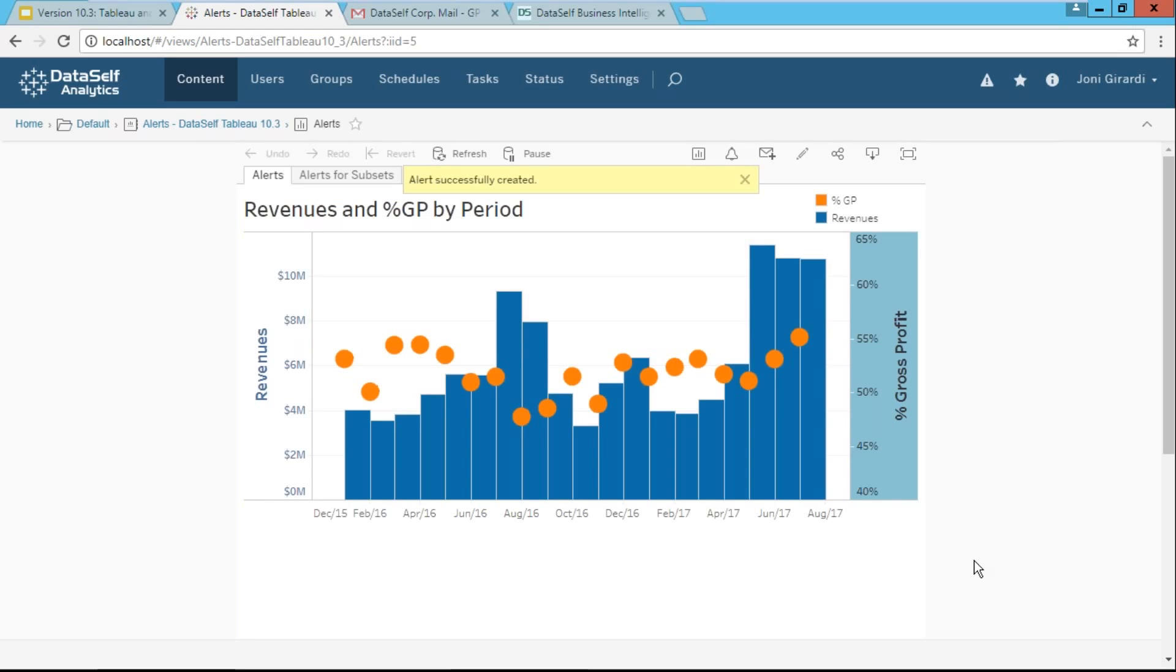As long as I have access to the web server, it can be a publisher user, a power user, interactor, viewer user, doesn't matter. I can create my own alerts. I can create alerts for other people, manage them, edit, and so forth.